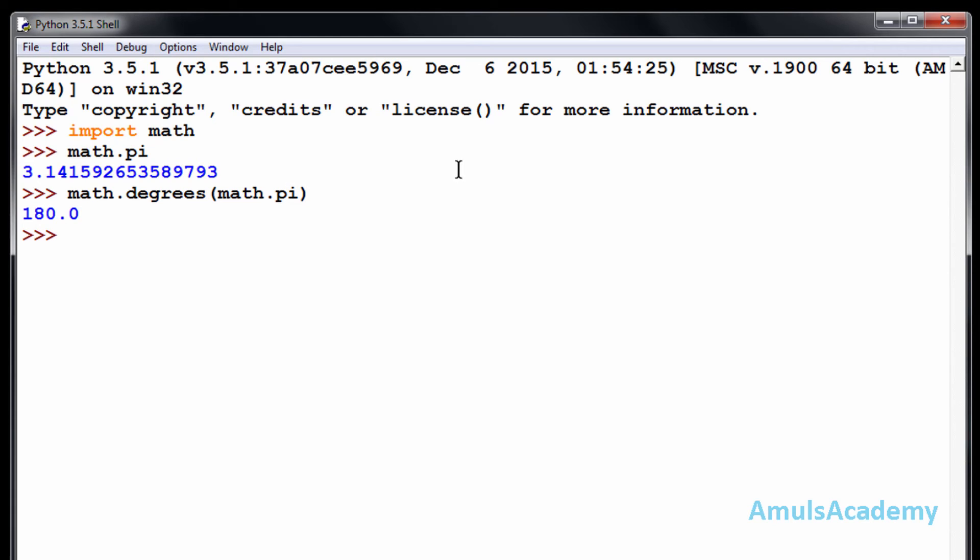Next function is degrees to radians. That is, if any value is in degrees, if you want to convert that to radians, then you can use this function, that is math.radians. Here I will mention...